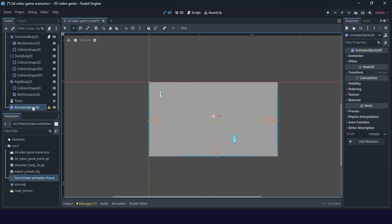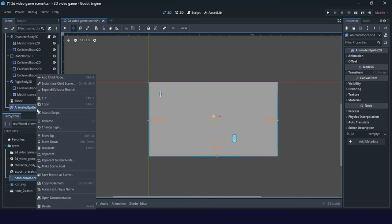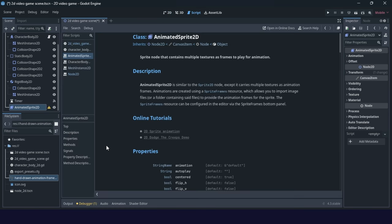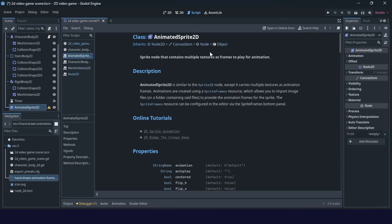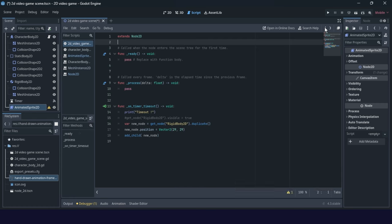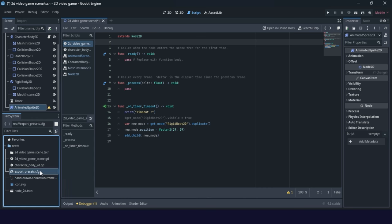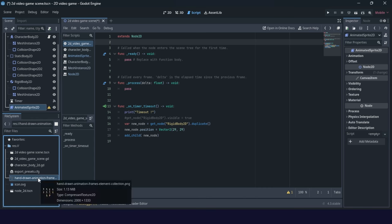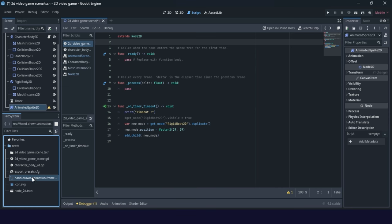For the explanation of this animated sprite, we need one specially designed image and now I will show you why. Open documentation. Sprite node that contains multiple textures as frames to play for animation. I have something created and you will have options to download this file. Just go to description or find some similar image online.